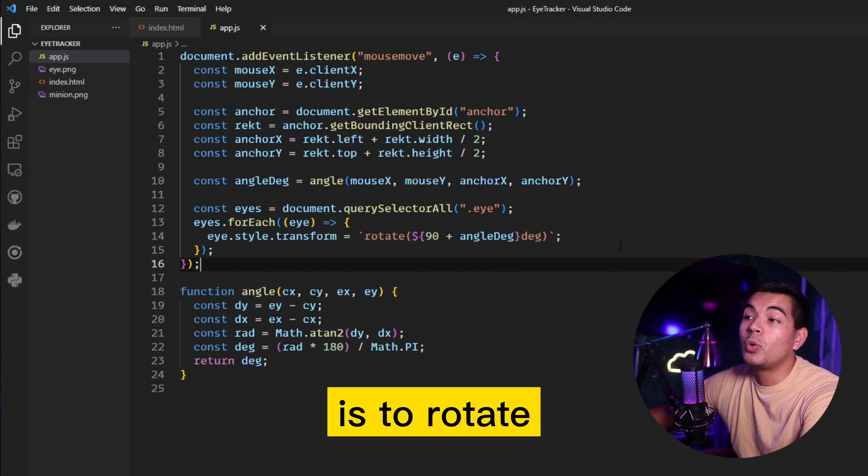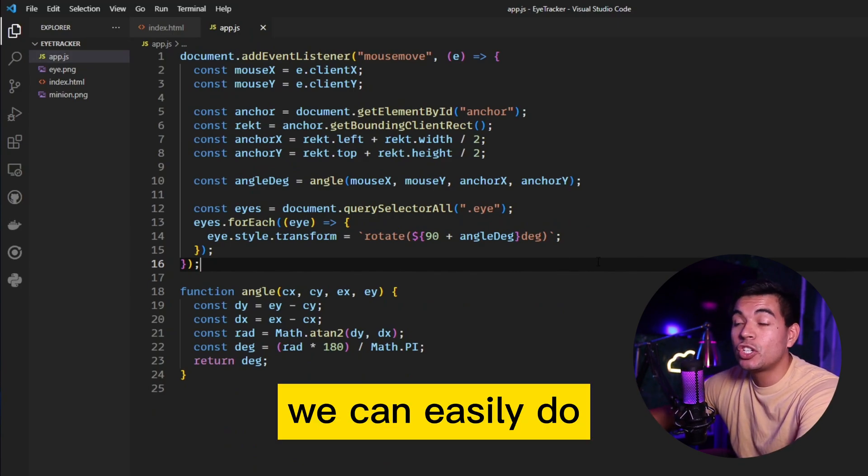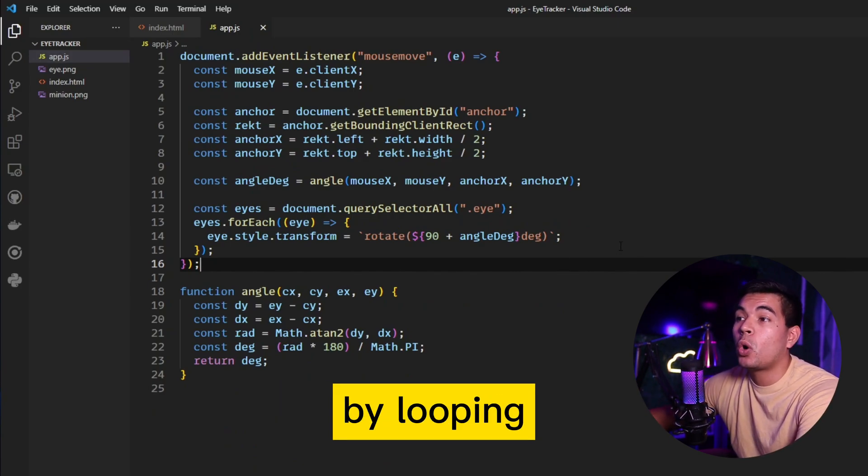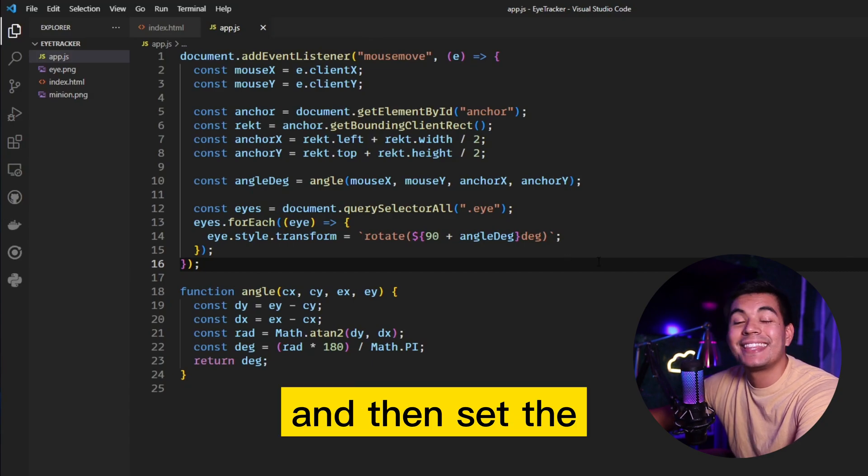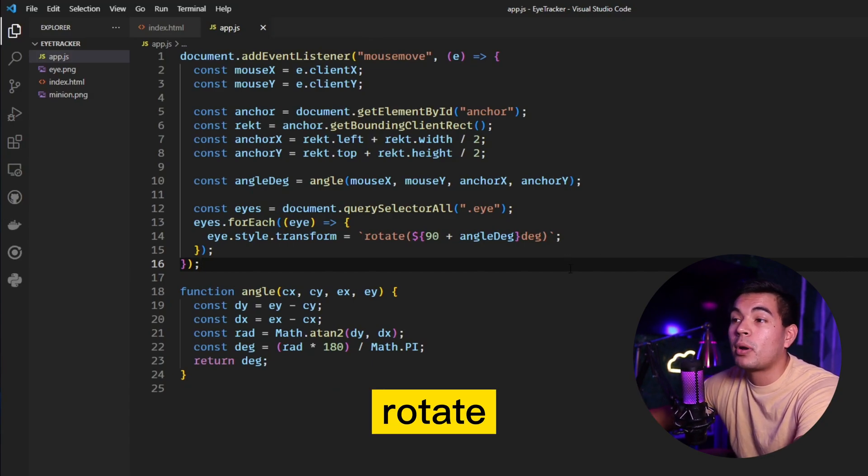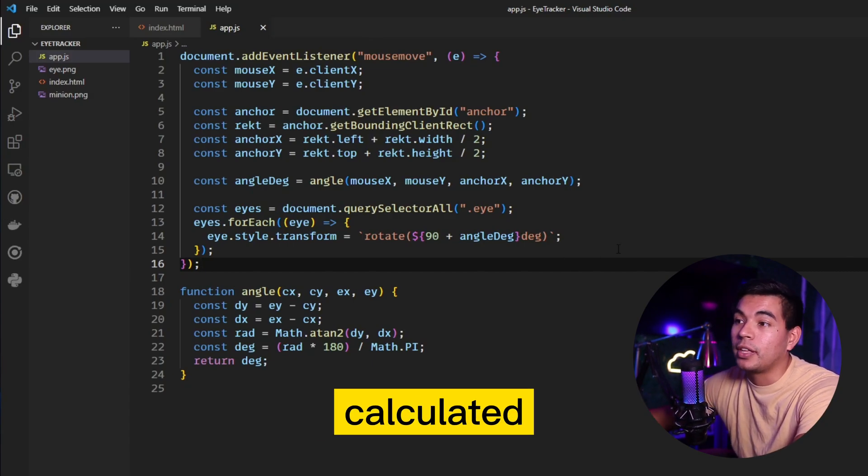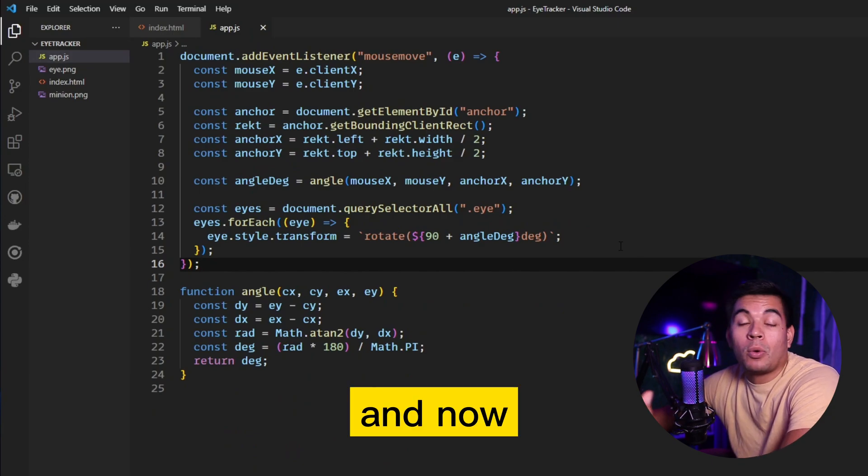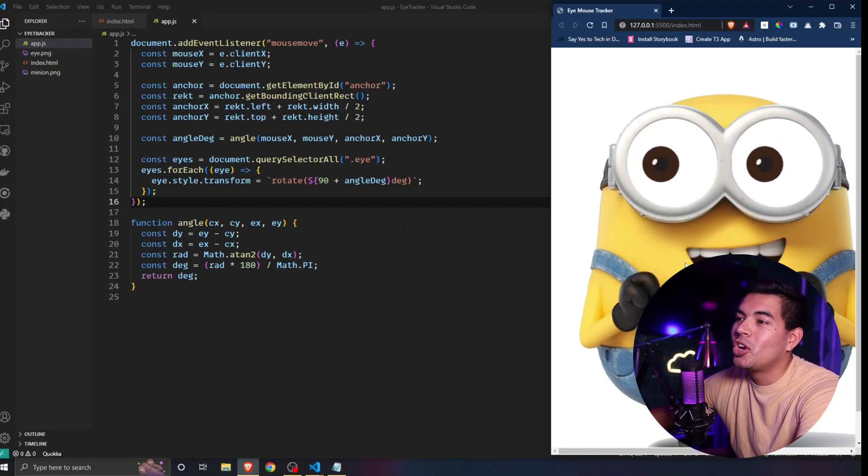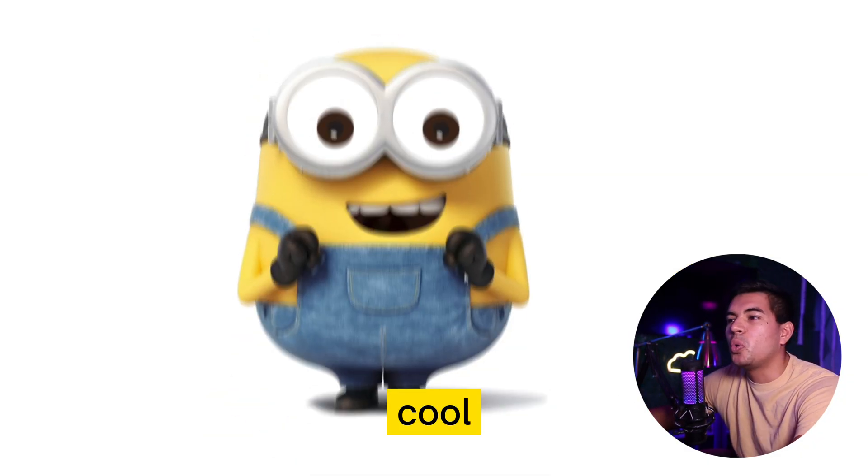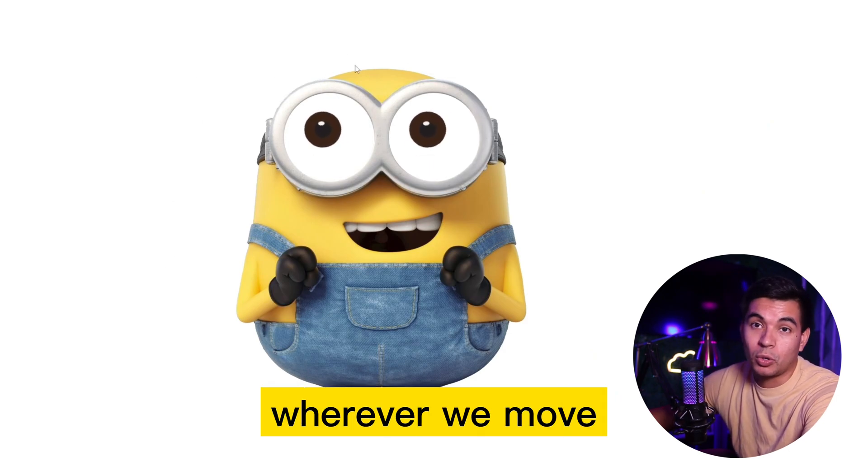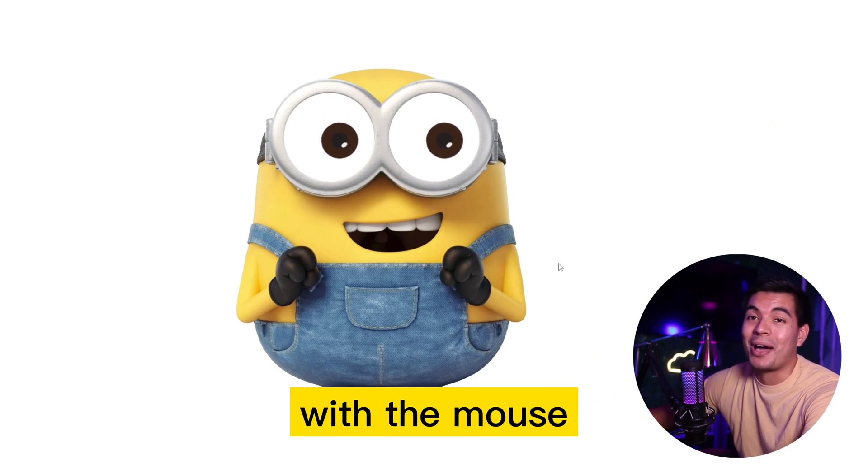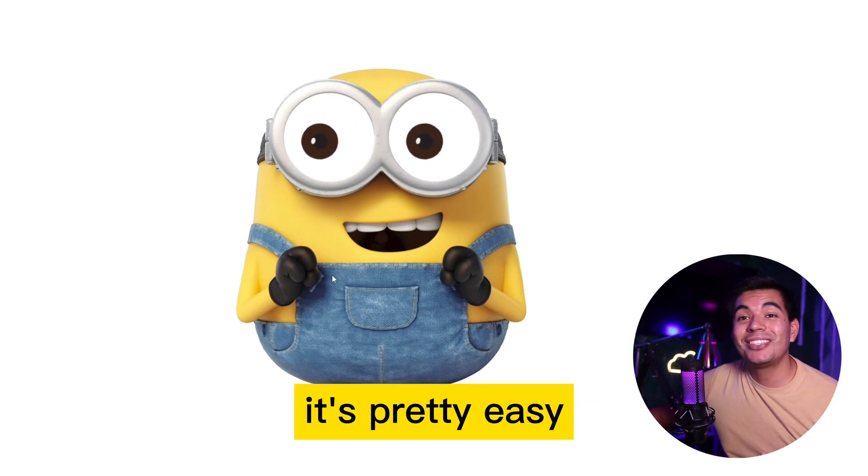The final step is to rotate the eyes, in which we can easily do by looping over each eyeball and then set the style transform rotate property to the angle that we calculated. Now we're done. Now we have these creepy or cool eyes that follow us wherever we move with the mouse. Again, it's pretty easy stuff guys.